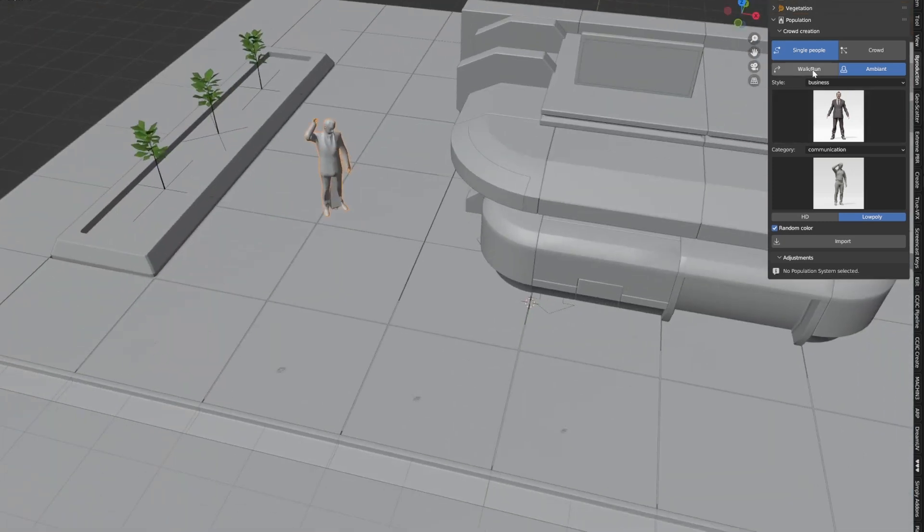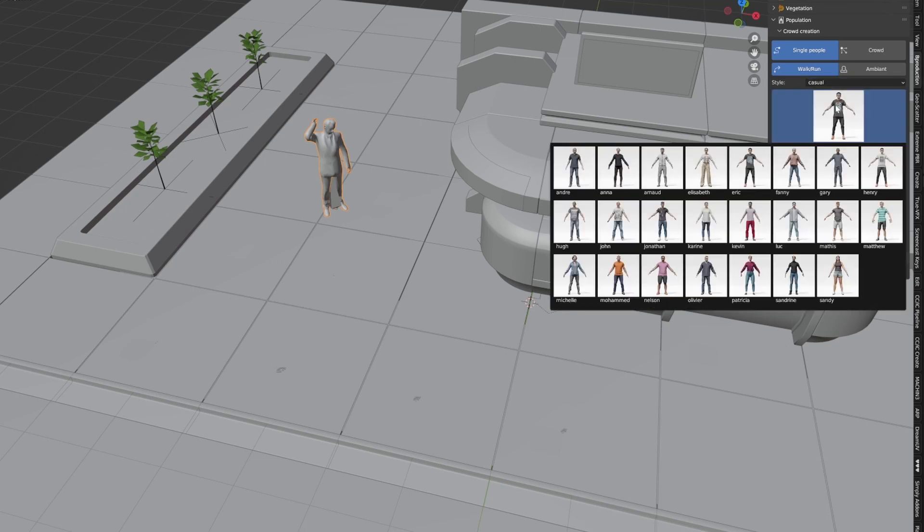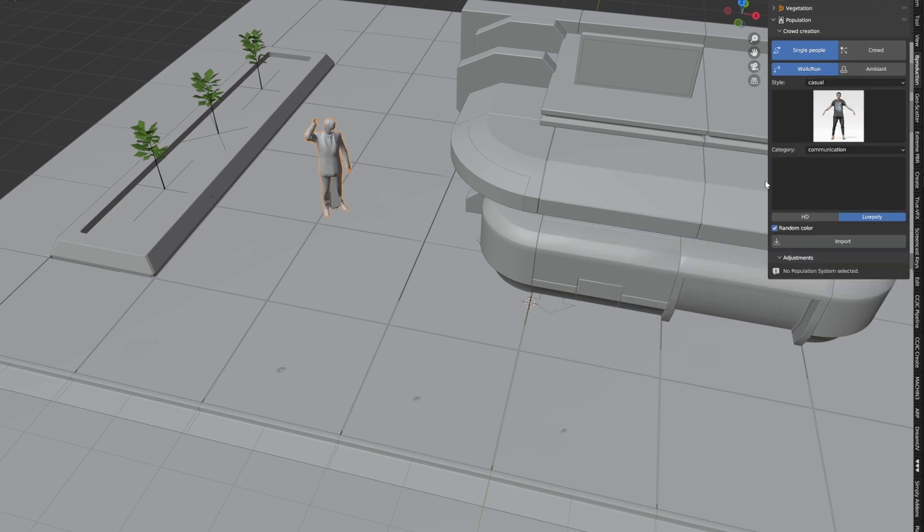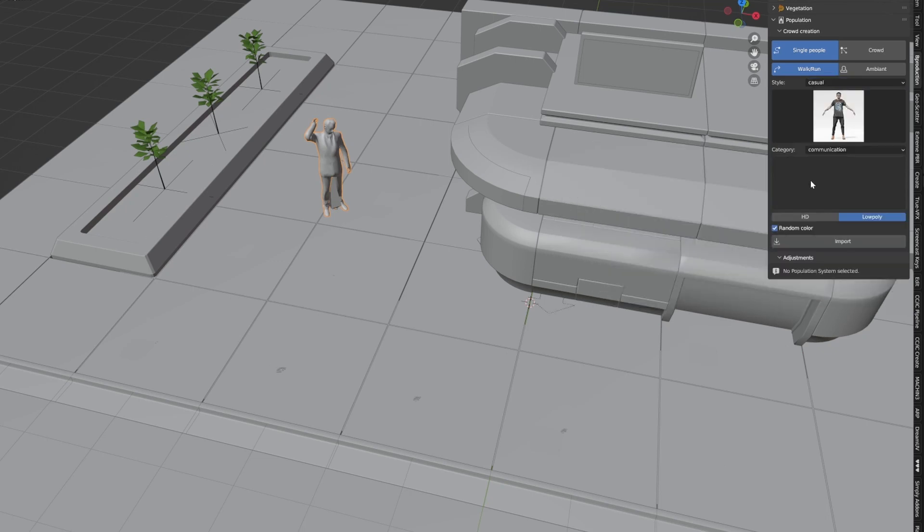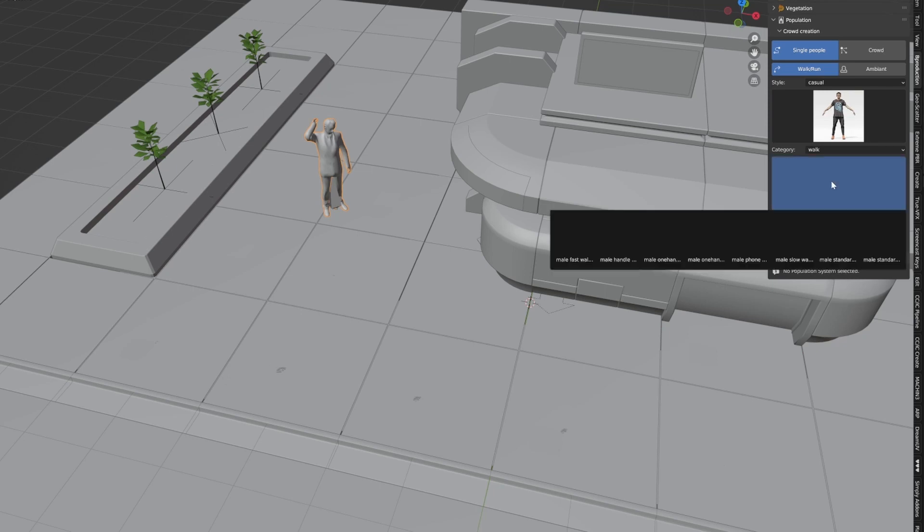But I can also do walk and run. If I select walk, business, let's go into casual. This guy, Eric, you can do a bit of a walk. Let's select one of the walk motions.